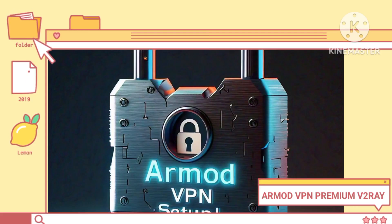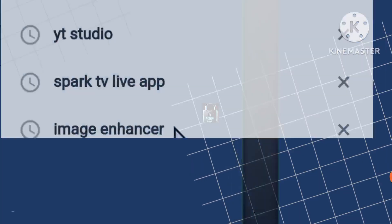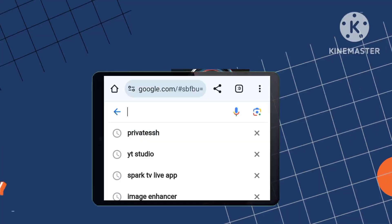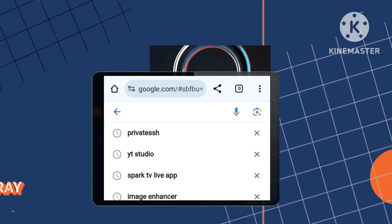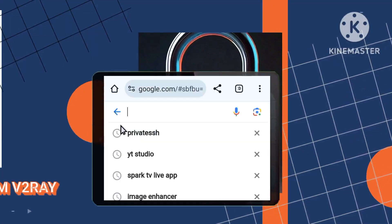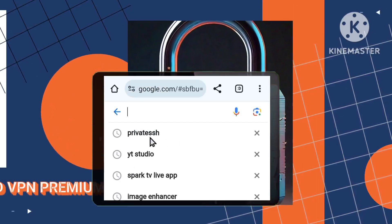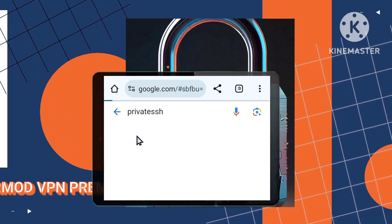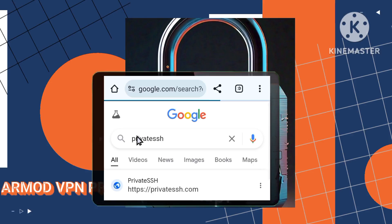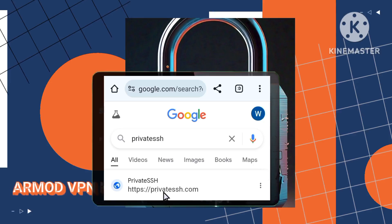Step 1. Commence by launching Chrome and delving into the realm of a private SSH site, a fundamental resource for configuring secure connections and VPN settings effectively.